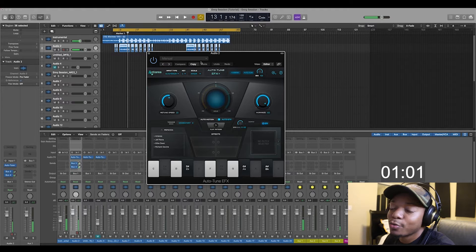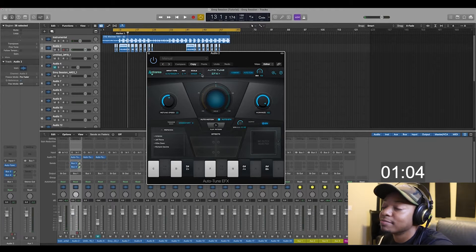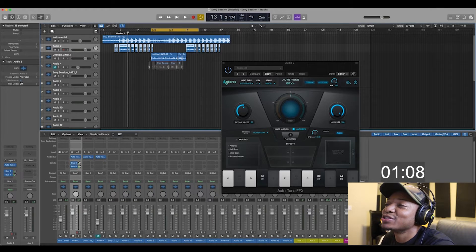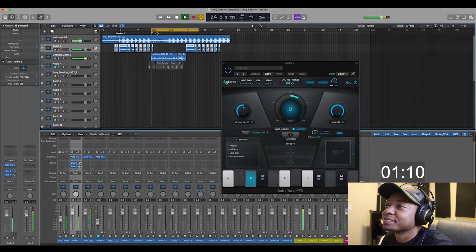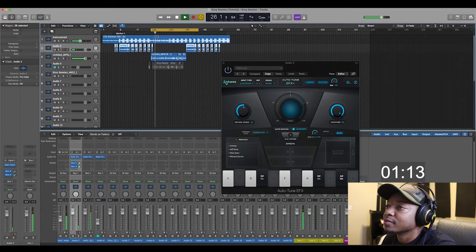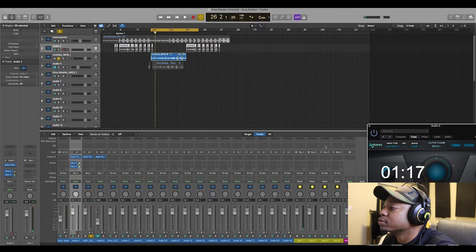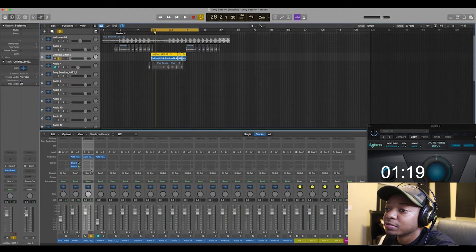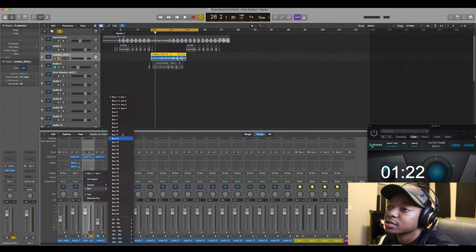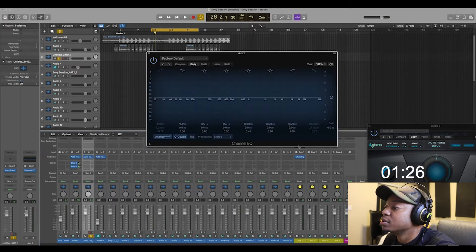That's pretty much it — we only got eight minutes now. Let's get into it. Right now we're going to solo the vocal and throw an EQ on it. We gotta route it to a bus — let's get the bus going and bring in the EQ.